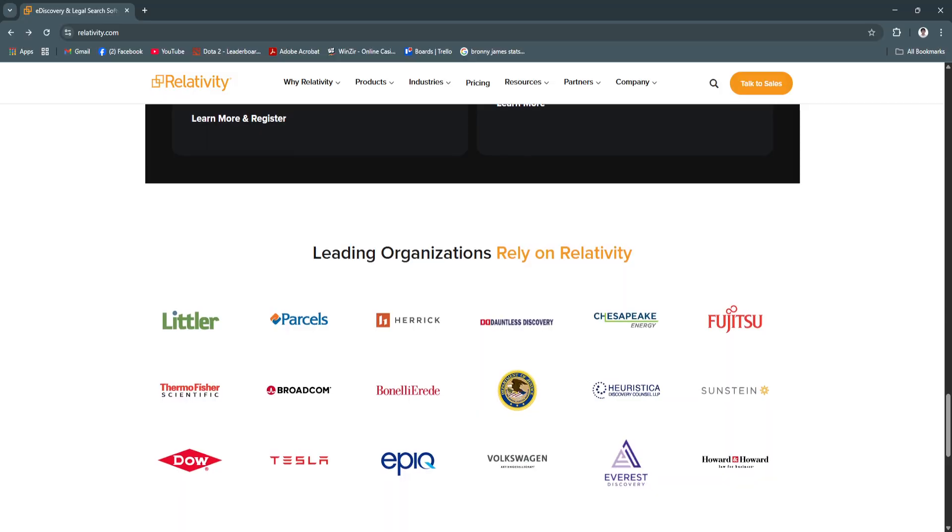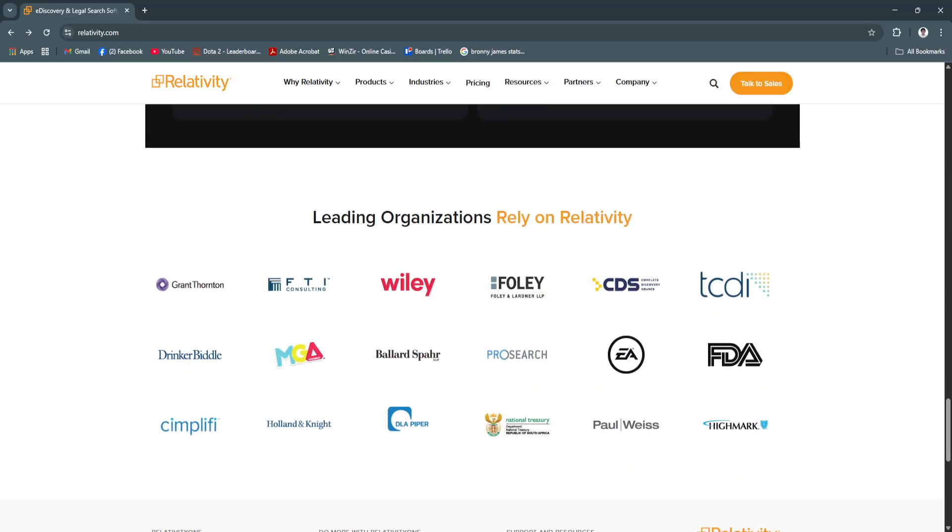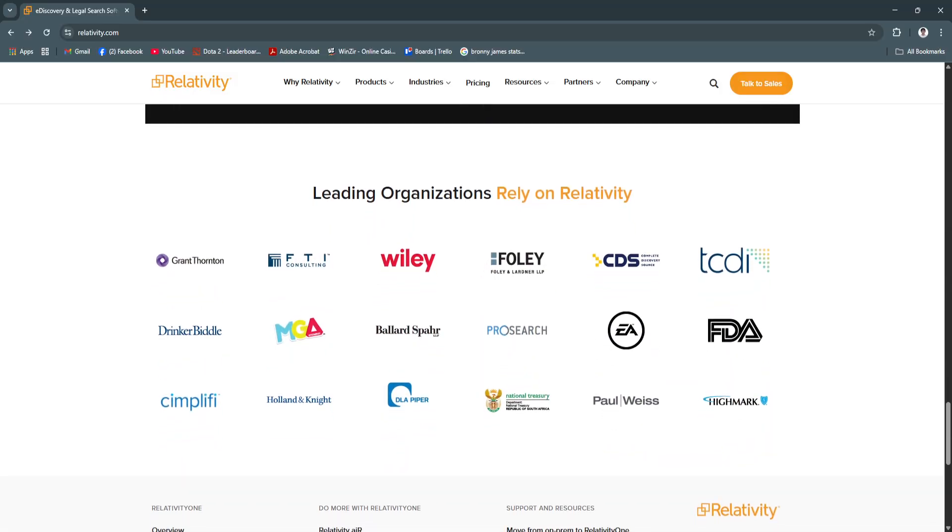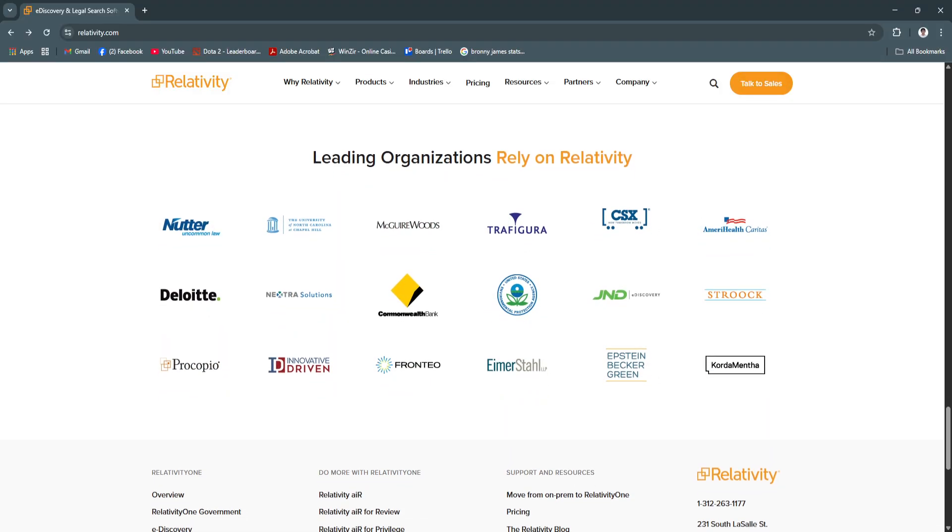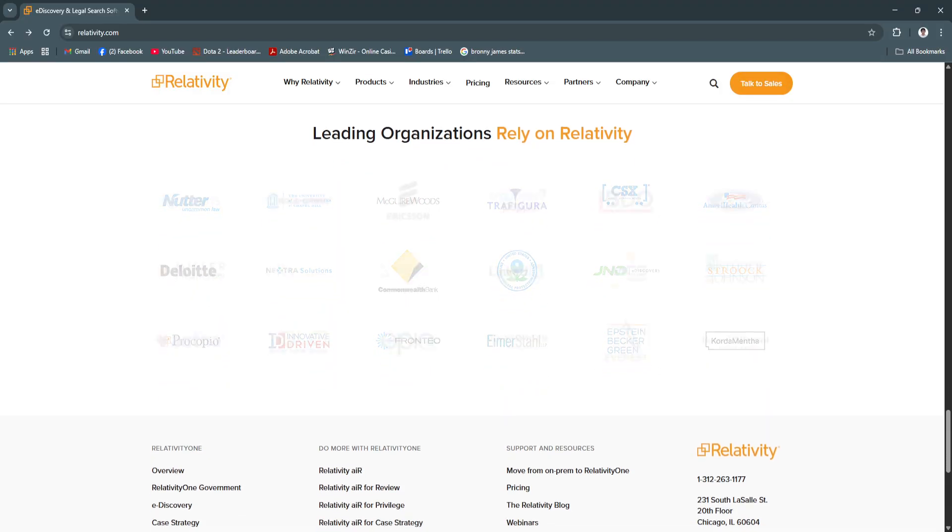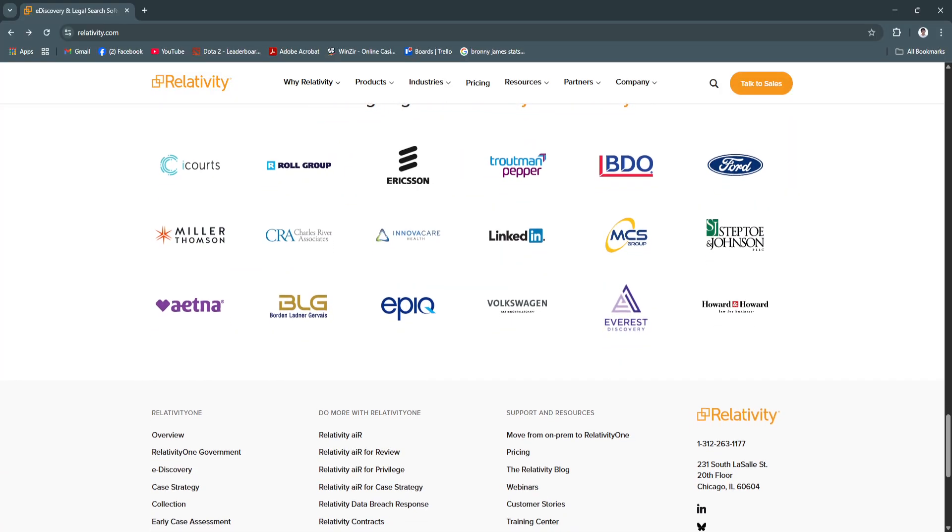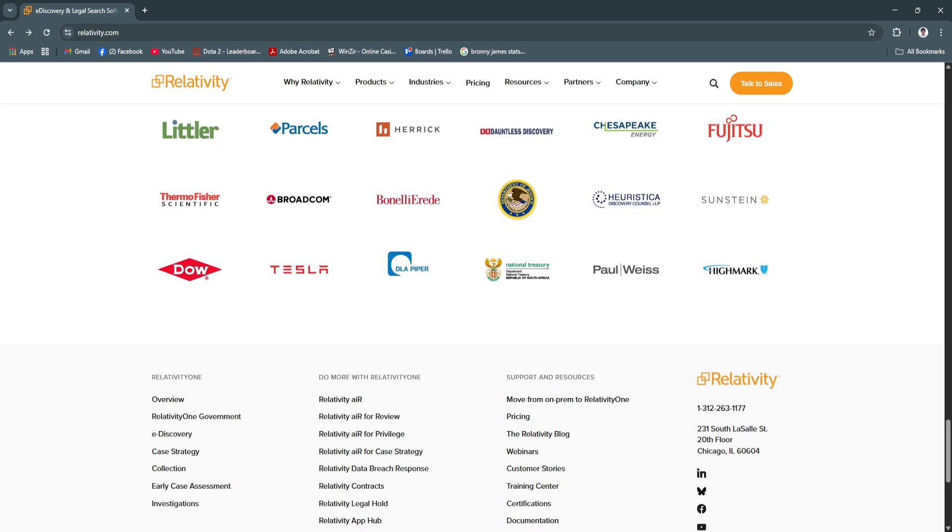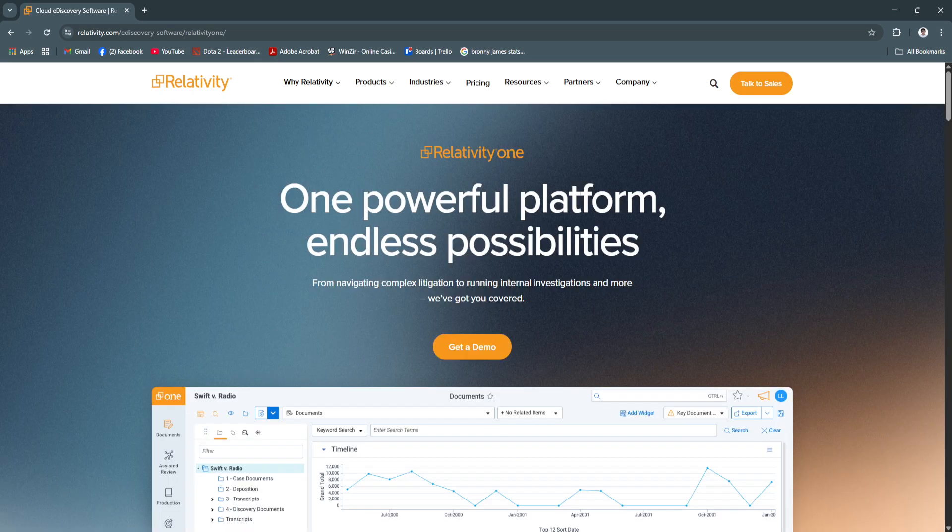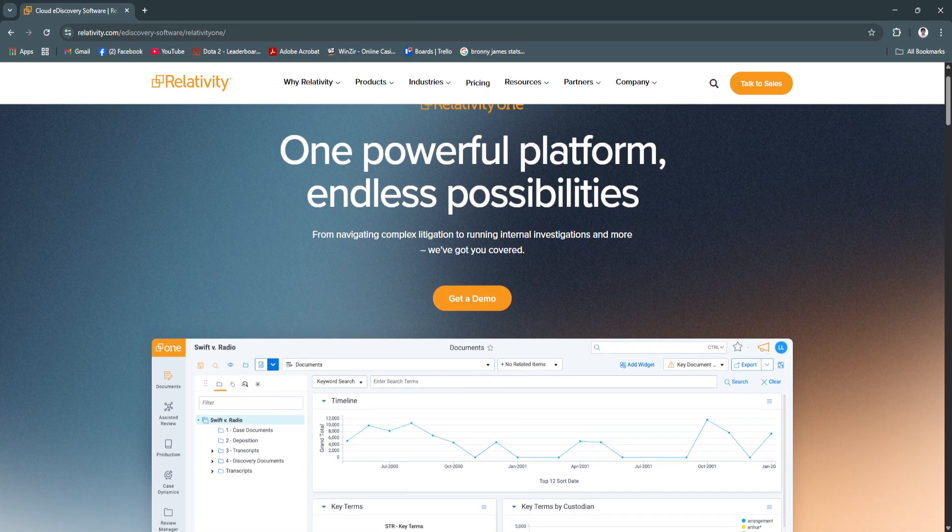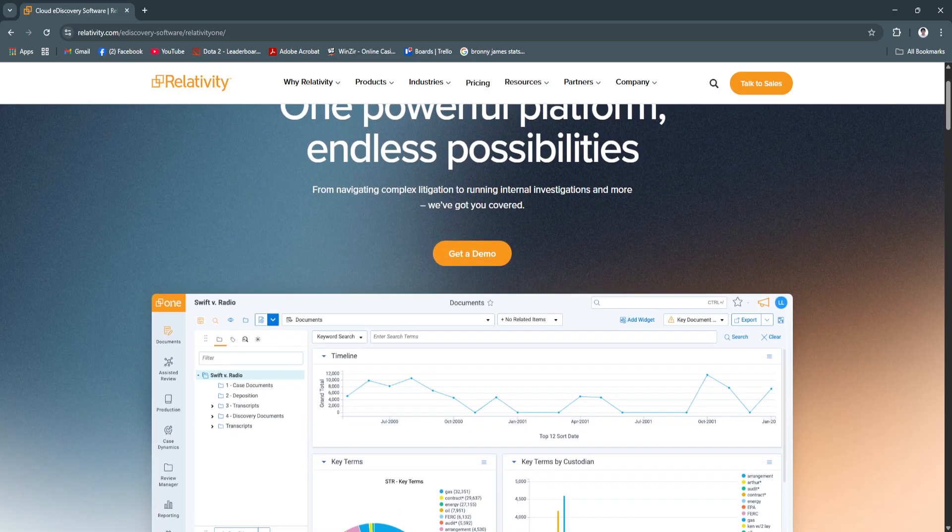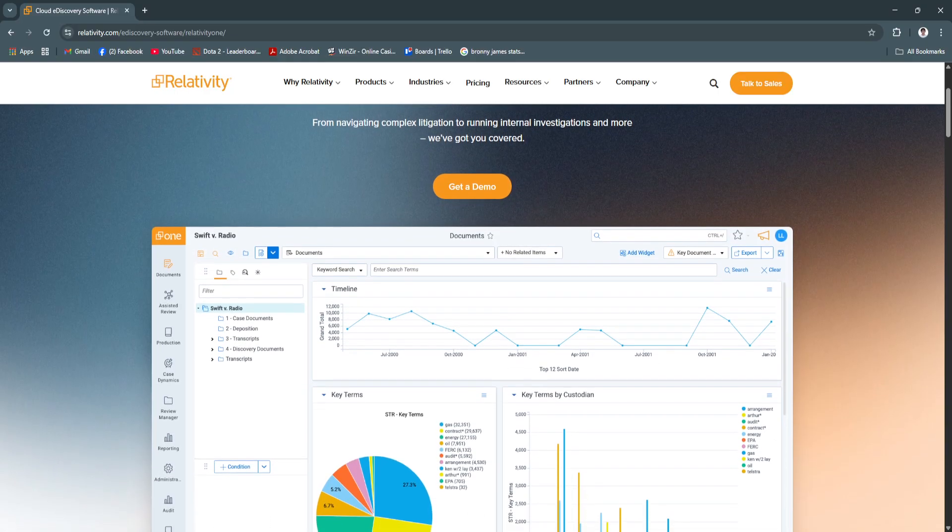Another key feature is analytics and reporting. Built-in dashboards and reporting tools show review progress, reviewer activity, and tagging trends. Audit trails track every action for defensibility. This offers real-time visibility into case progress and supports strategic decision-making throughout review.